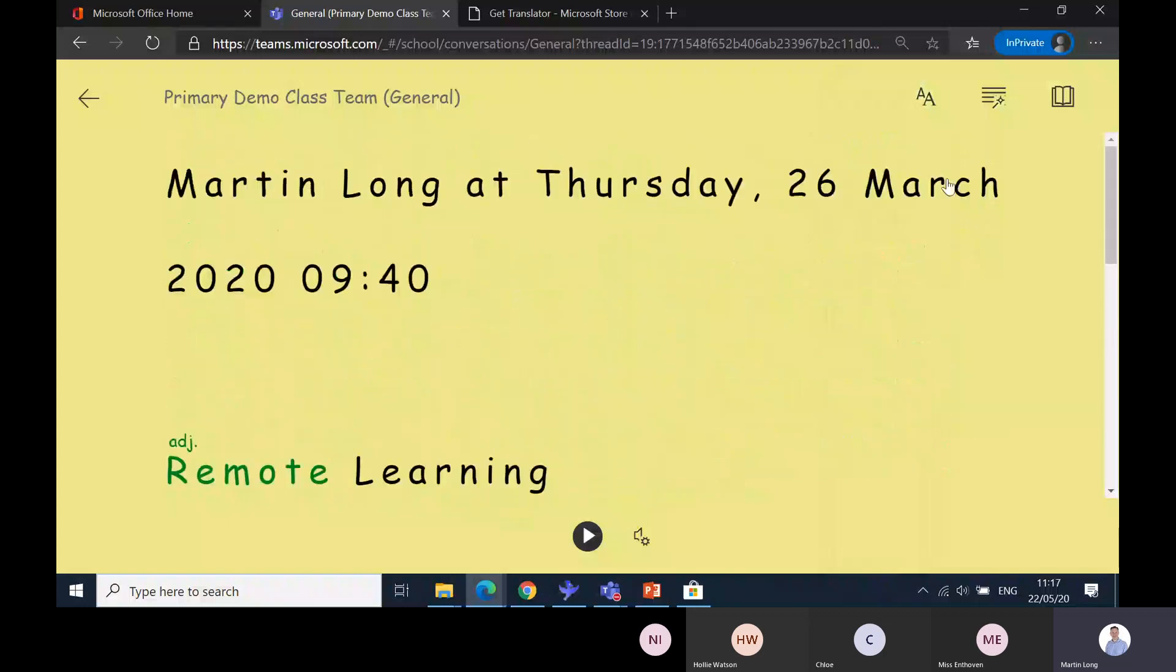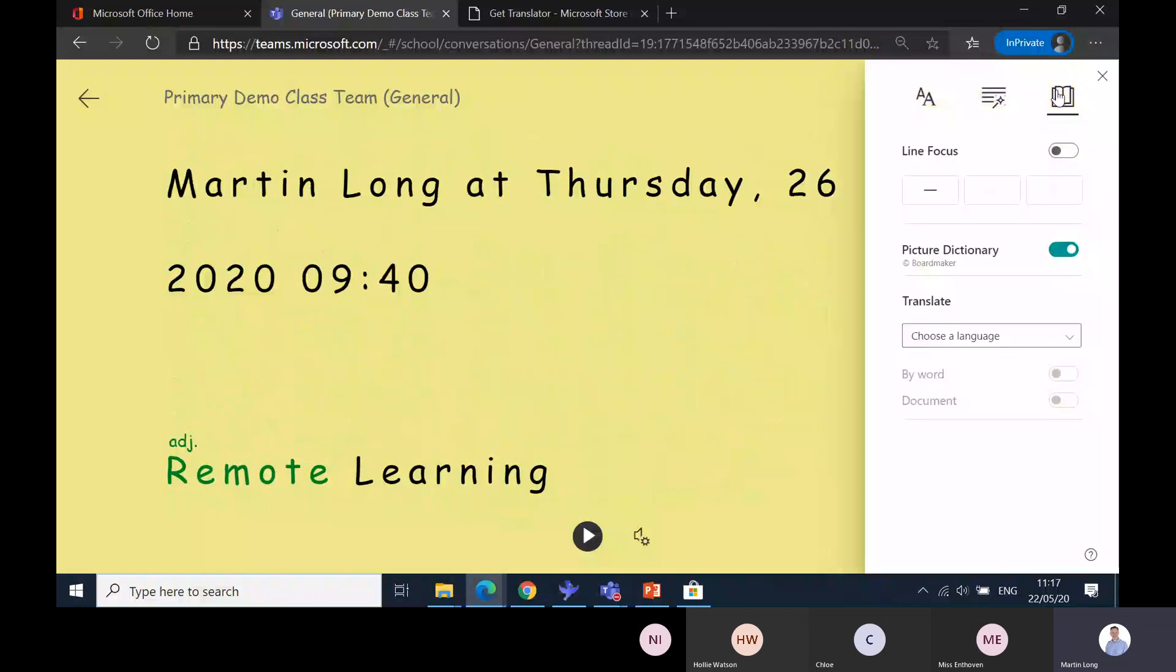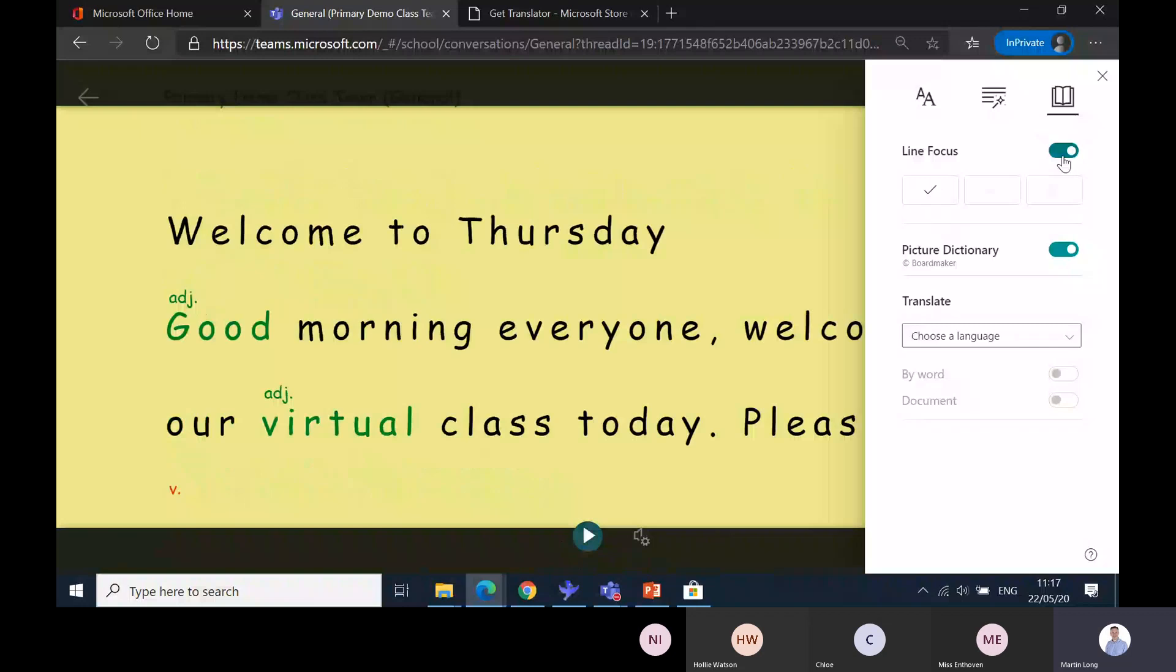The reading preferences are the last one. Line focus we haven't got at the moment, but if I switch on line focus it narrows down and takes away all the other text around it and focuses the reader on the text that's important, the bit they're reading. If you press the play button, I'll drag the play head back to here.